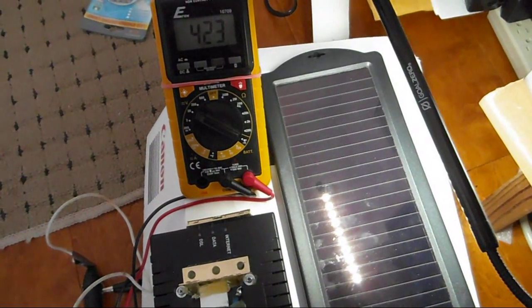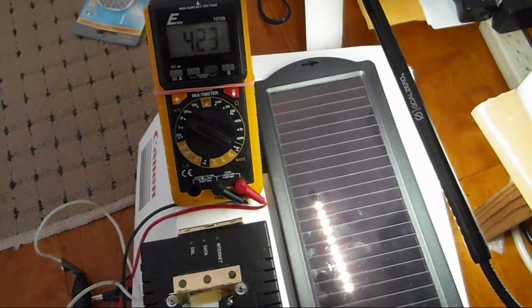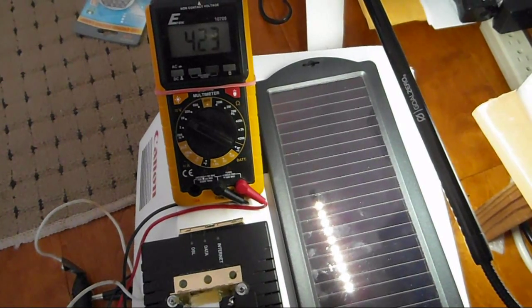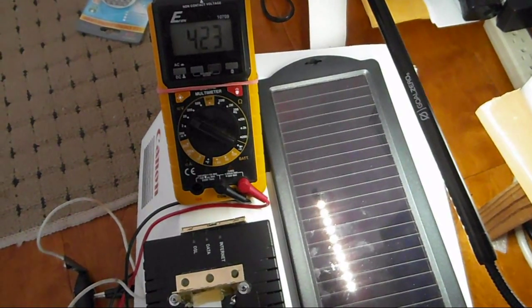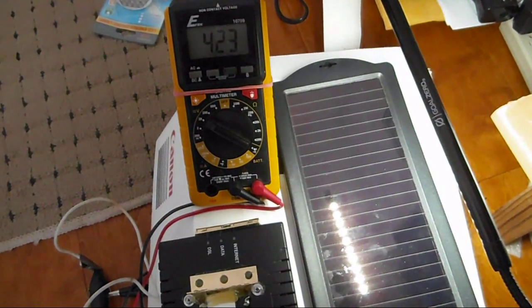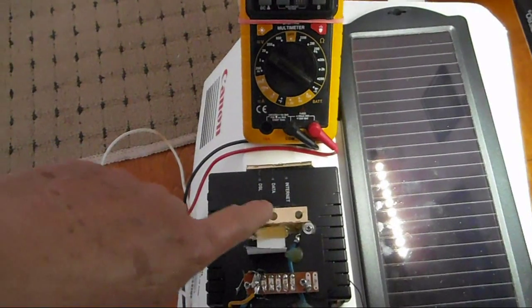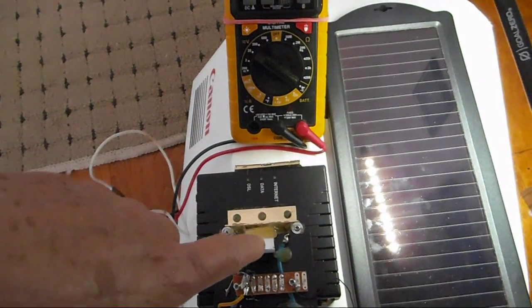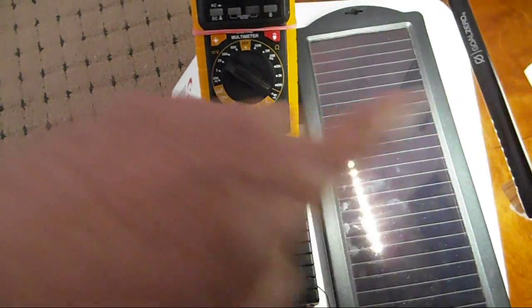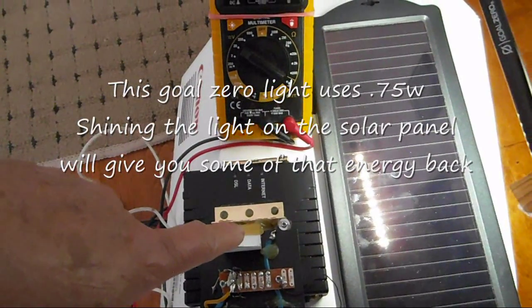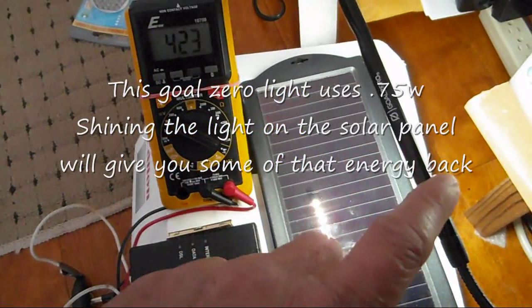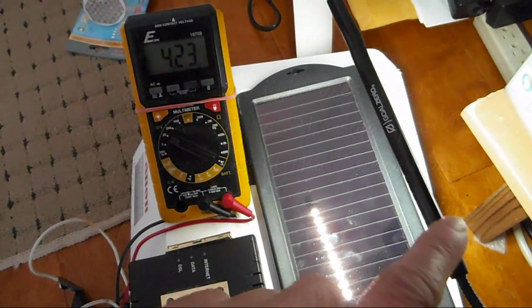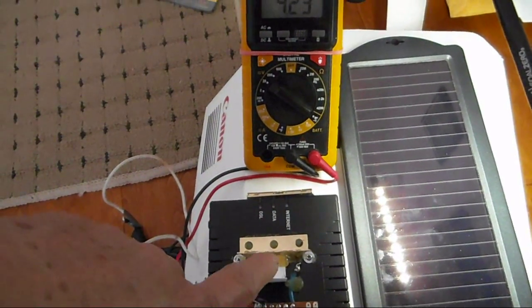It just came to me - why not use the light you're using for illumination to also recharge your batteries with the solar panel? You can put your light right over the solar panel, and while you're getting some illumination, you're also partly recharging your battery.